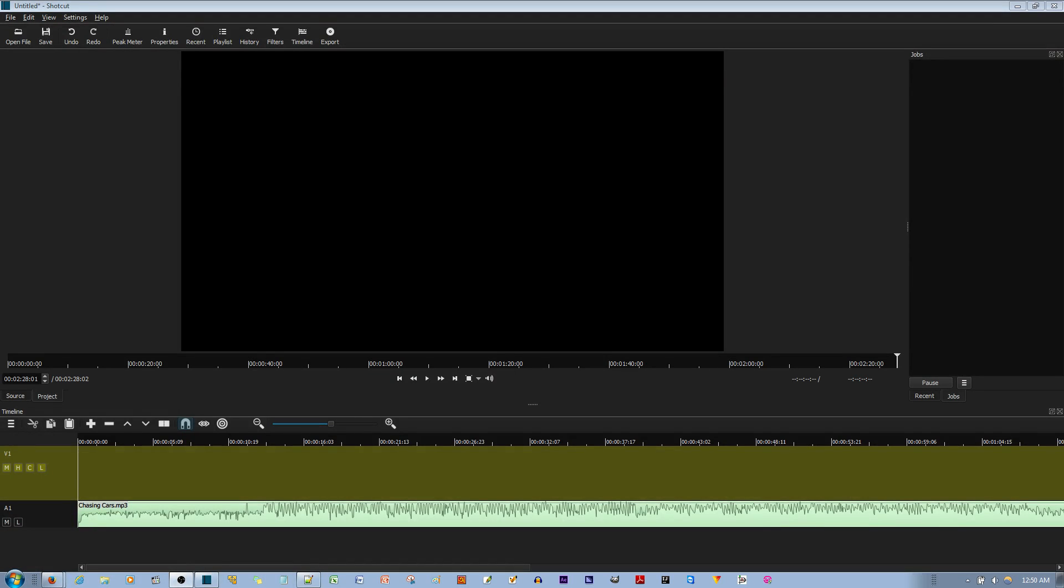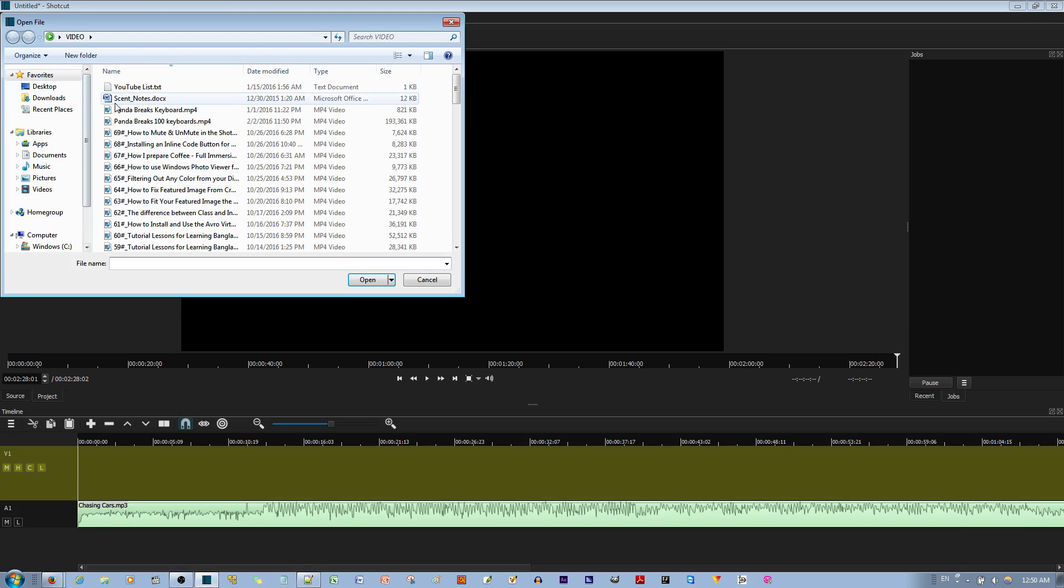In this video tutorial, I will be showing you how to do trimming and splitting with the Shotcut Video Editor. Let's begin by first opening a new video clip.